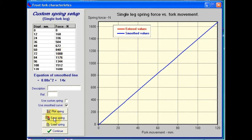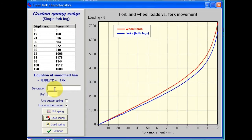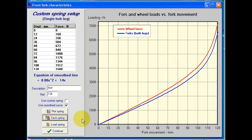We can save the spring data we've added in simply by clicking on this button. It warns us that we need to put in a description and reference. Let's just call that a test. The reference is just a three-digit code — it can be either letters or numbers — purely there so that you can select it out of a list later on. It's probably best to give it some reference that means something to a particular model you're analyzing. I'll call it 1, 2, K. So now I save the spring, and the data is saved — that's all there is to it.